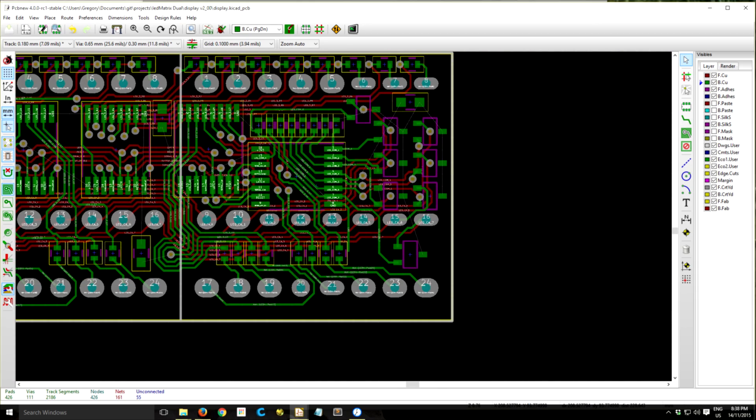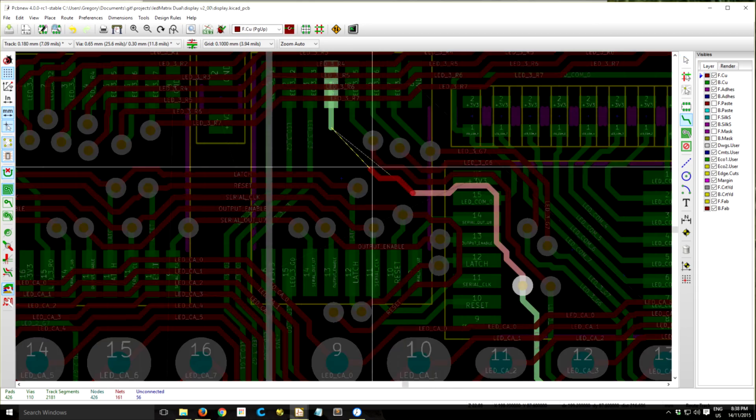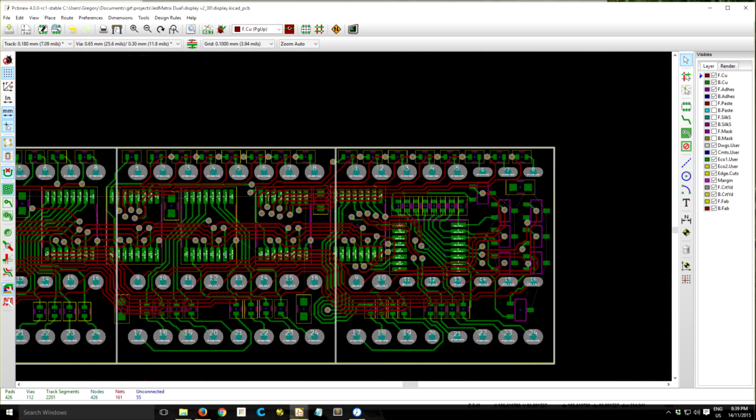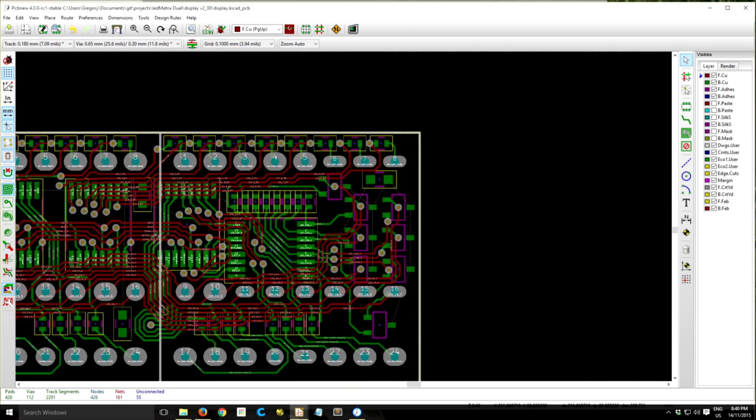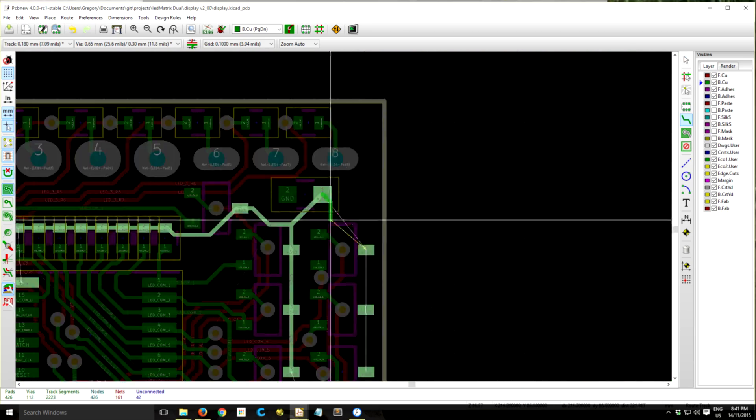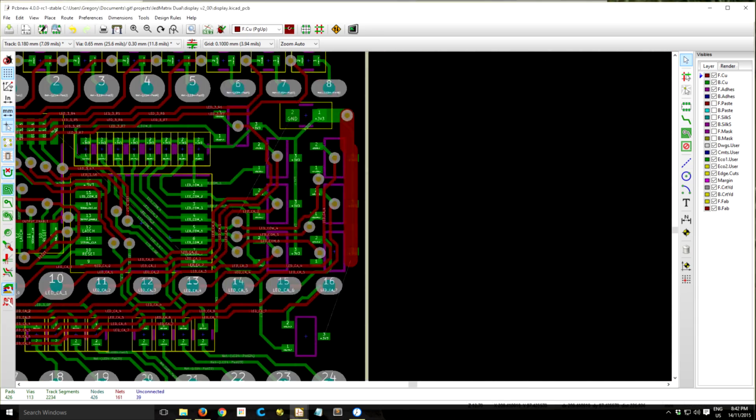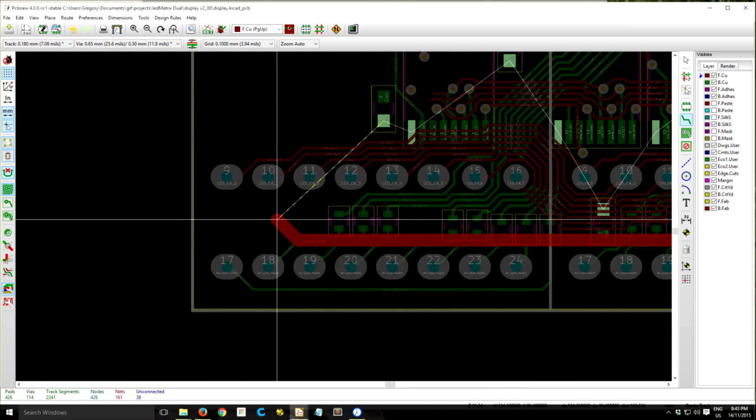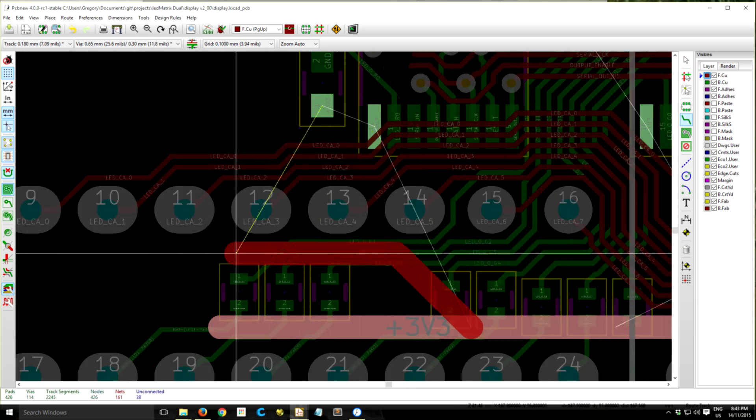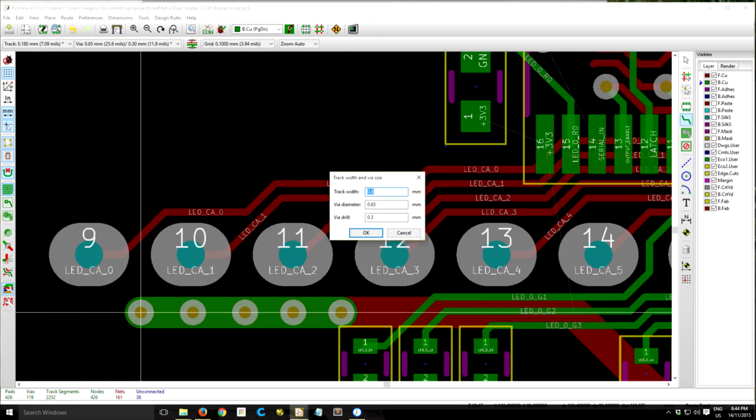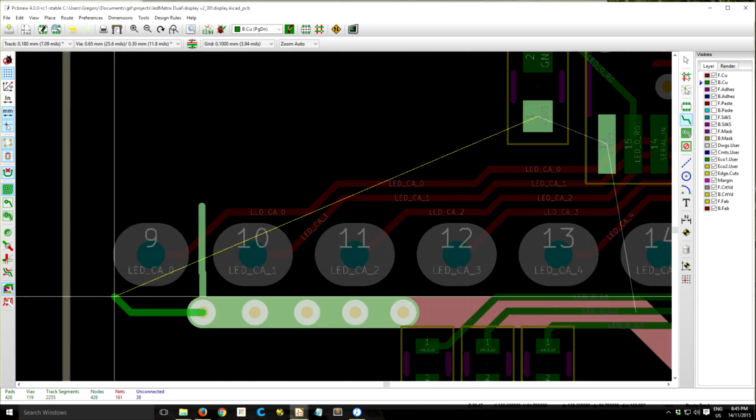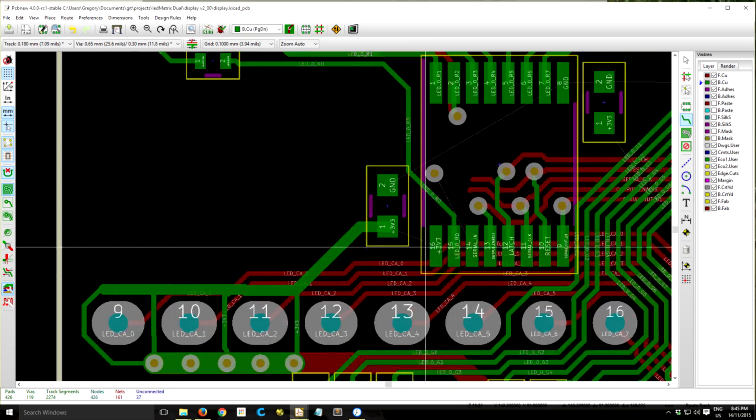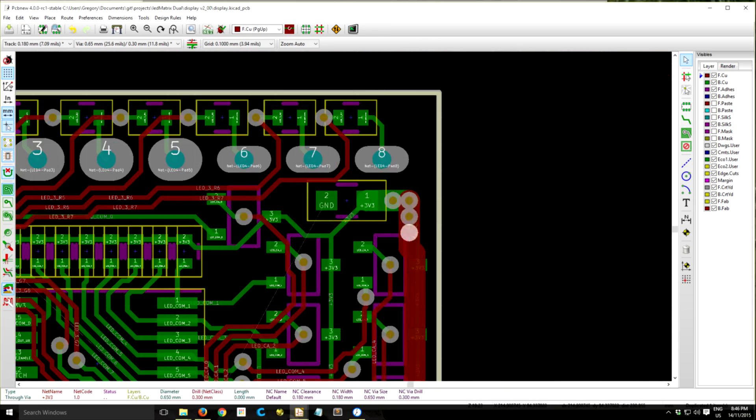For this board, because I've routed the output enable pin, I should be able to pulse width modulate that in order to achieve some brightness control which was a limiting factor in the old board design.